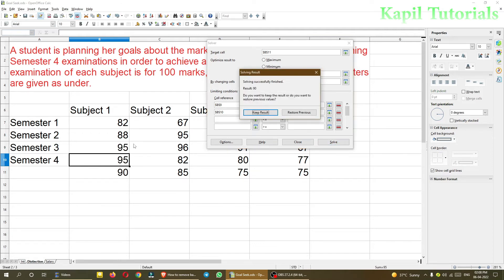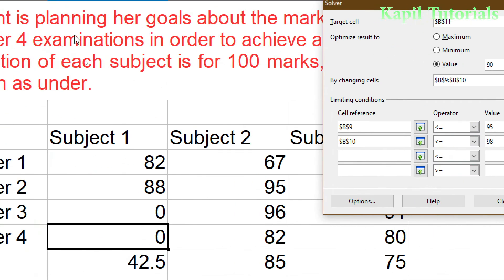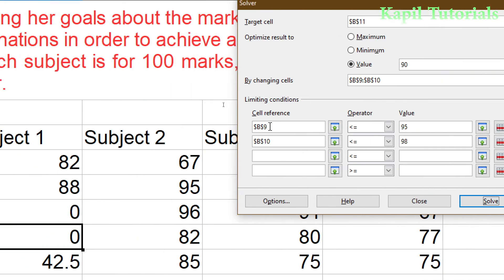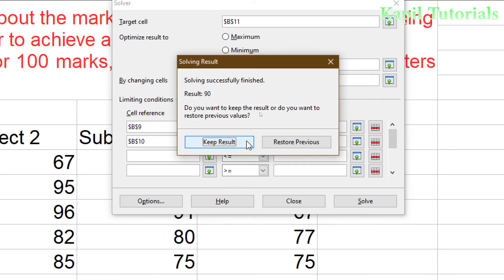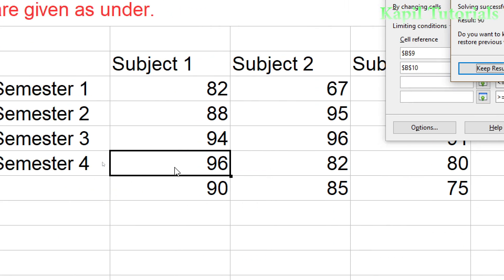After clicking Solve, I can achieve 90% — with 95% in Semester 3 and 95% in Semester 4. I click Restore Previous to demonstrate further. The constraint showed 0 where I expected at least 95. If I change the Semester 3 constraint to 94 and solve again, Semester 4 automatically adjusts to 96 to compensate.